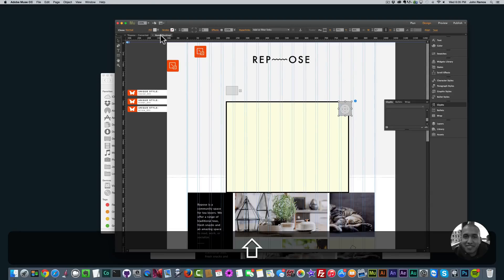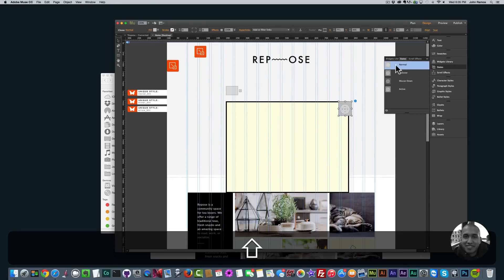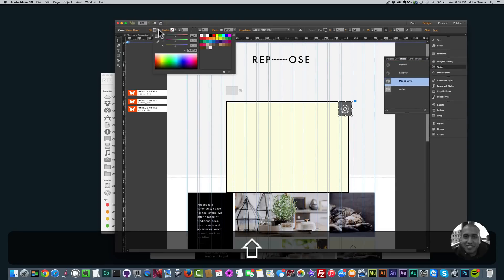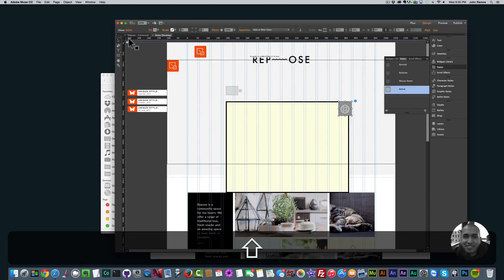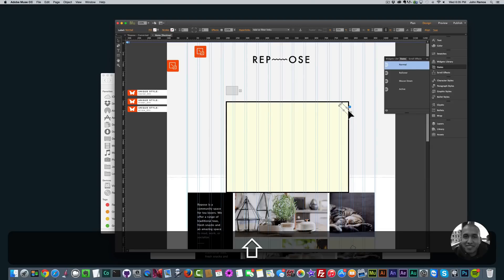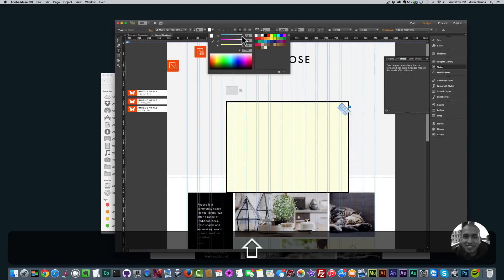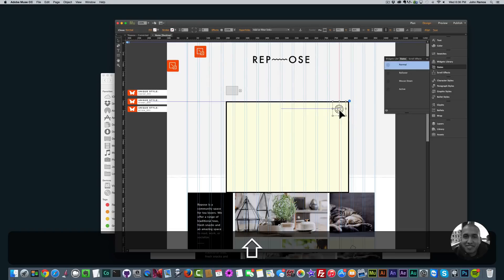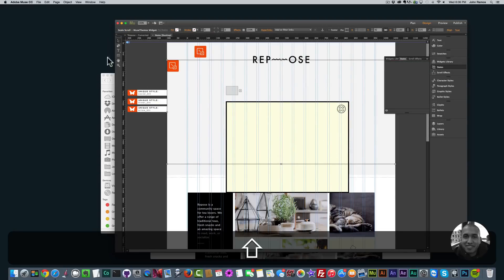Now it looks like an X. I don't want the grey area in the background, so I'll go to States, make sure it's on Normal, go to Fill and select None. I'll go to Rollover and select None, Mouse Down select None, Active and select None. For the X icon itself I'll highlight it again and change the color to black. Since it's an SVG icon I can change the color and size like text, and that icon pack is available at Muse4U Shop.